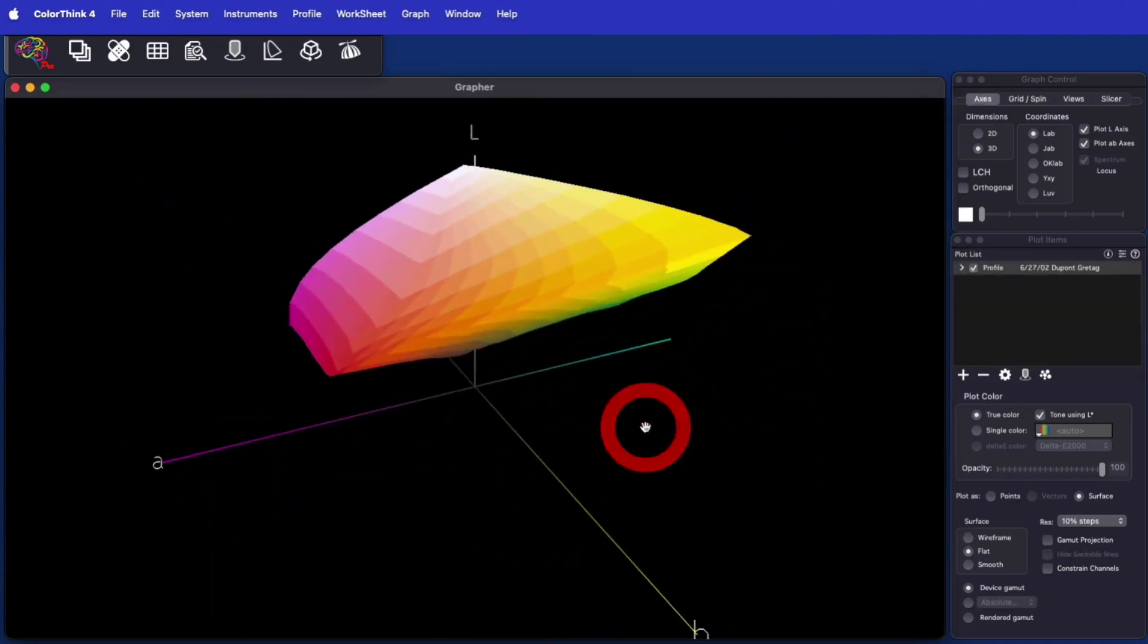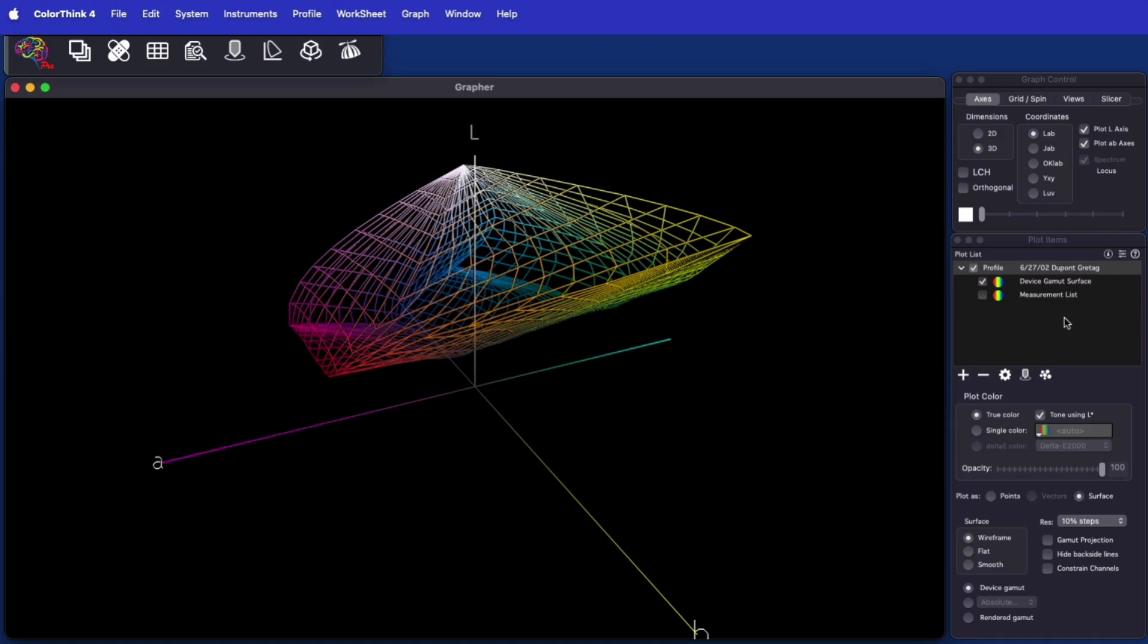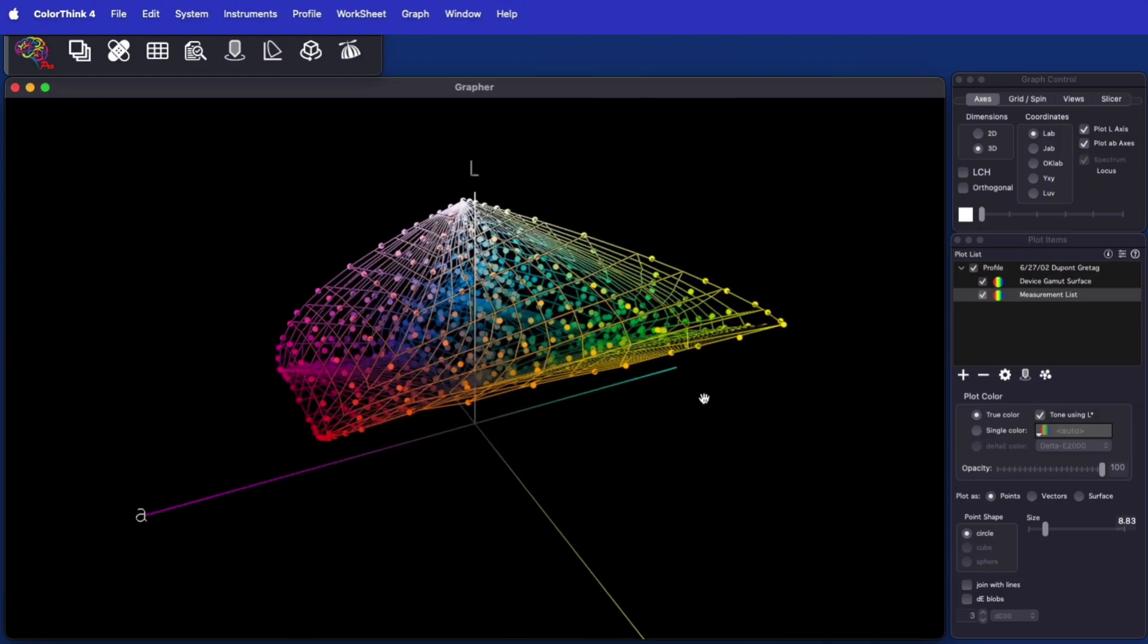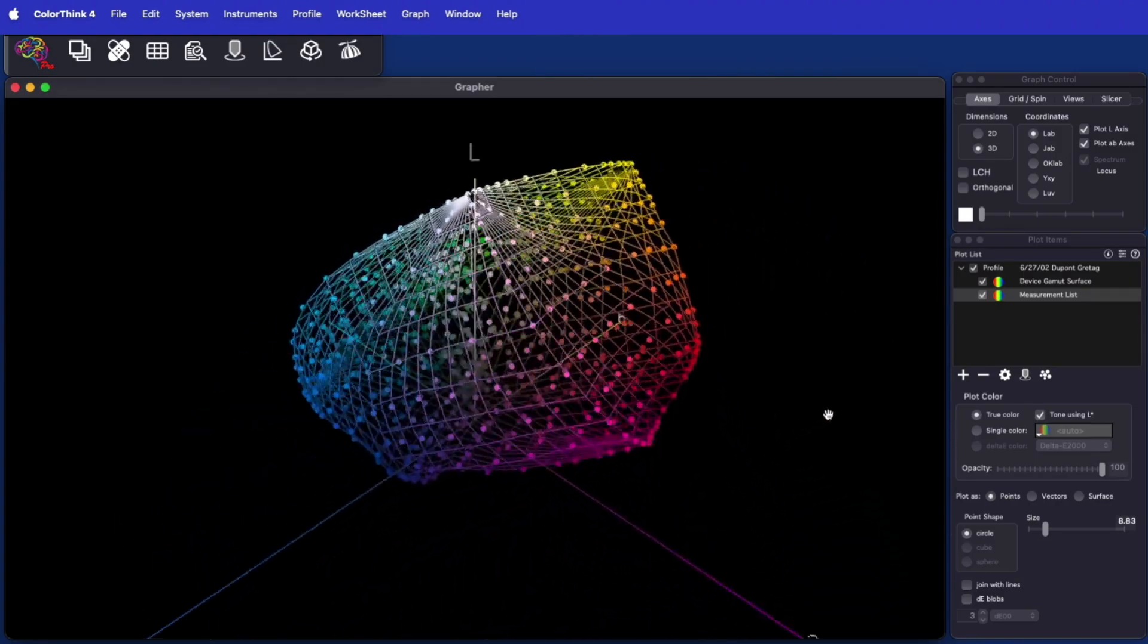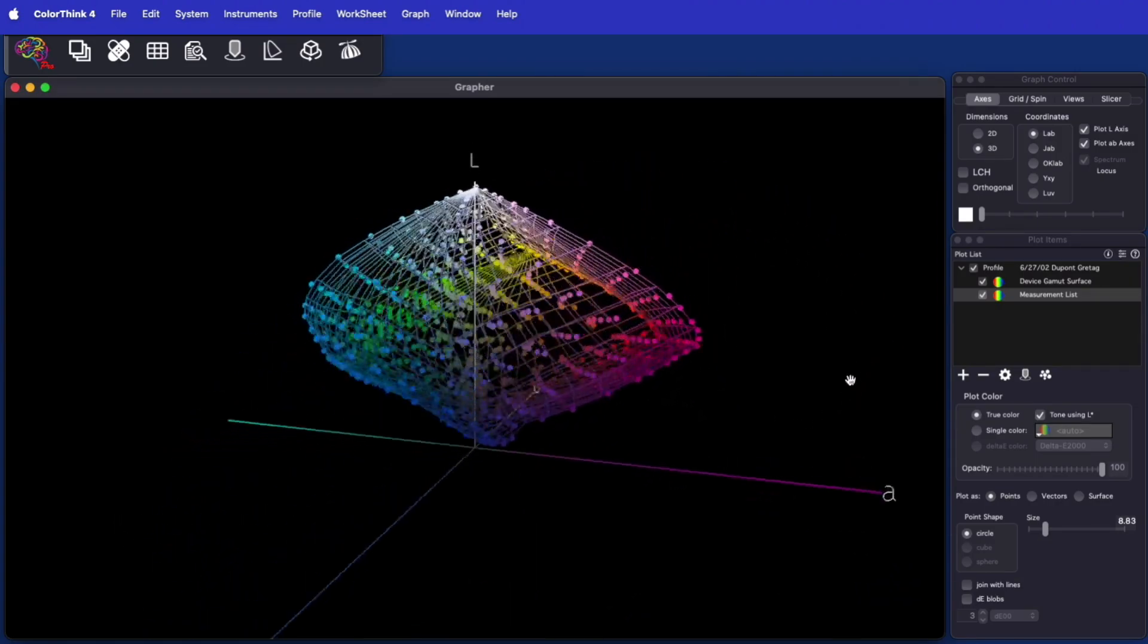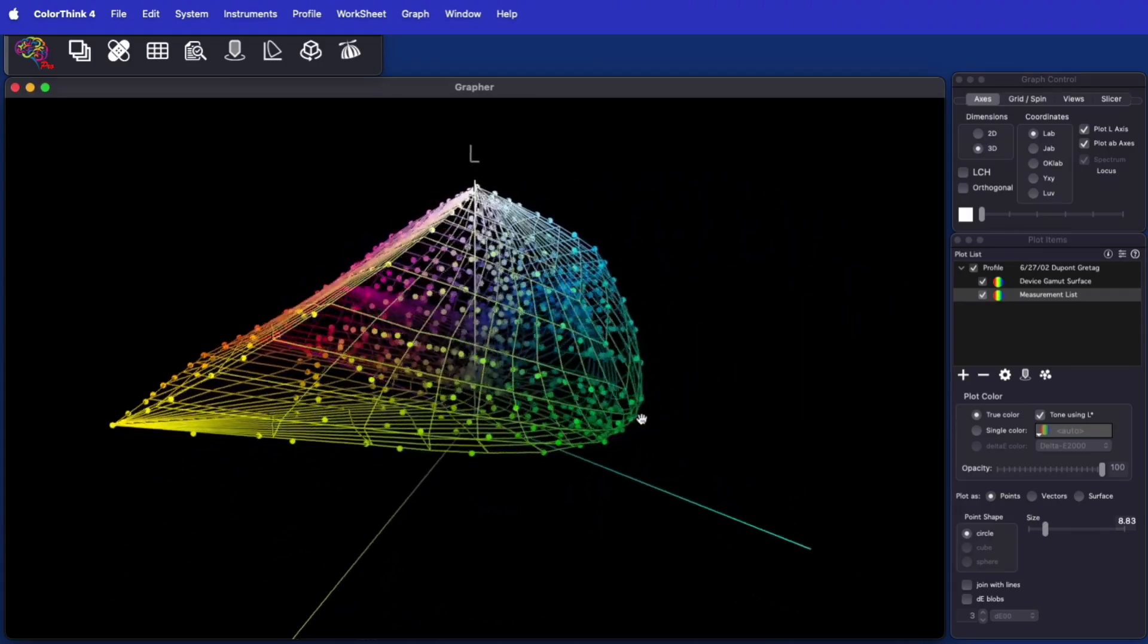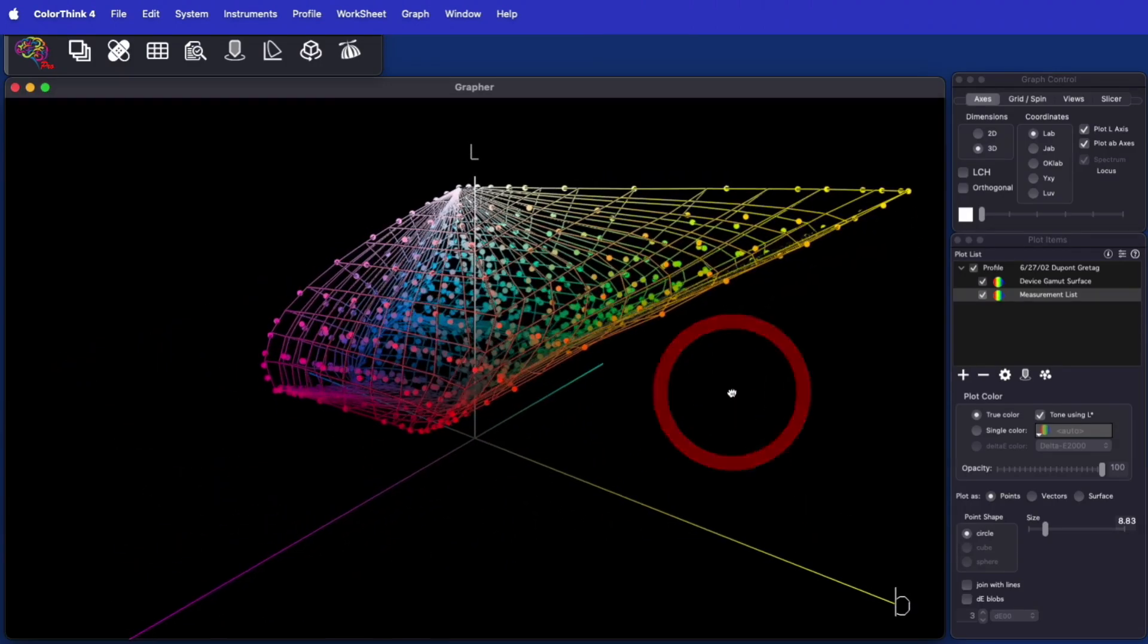Another way ColorThink makes included data easier to graph is when ICC profiles contain the measurement data that was used for their calculation. It's easy to check the measurement list and have it included in the graph alongside the profile. This is an effective way of double checking the validity of the profile's measurements and calculation.